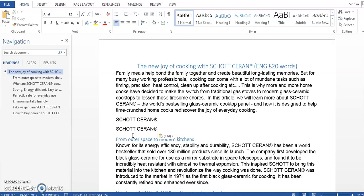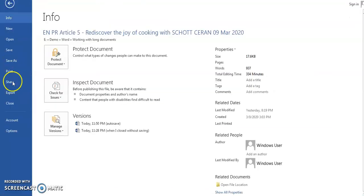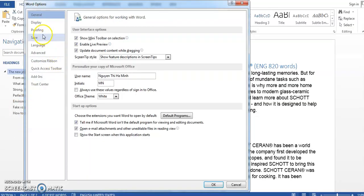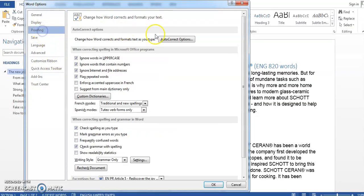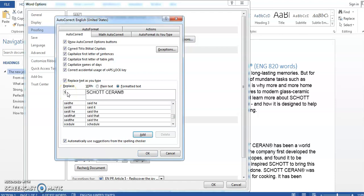So a better solution is to let Word help you by automating this typing for you. I will do that by first selecting the text that you want to automate. SCHOTT CERAN, okay, and then go to File, Options, Proofing, and AutoCorrect Options. And in here in the Replace box I will type the hint for what to follow. So I will put SC from SCHOTT CERAN.